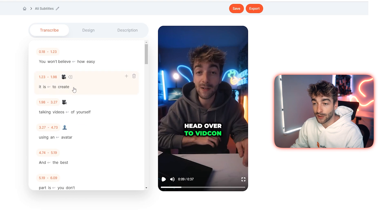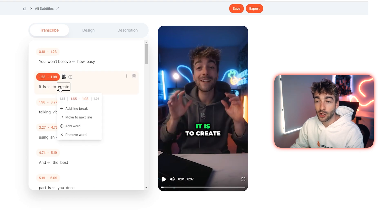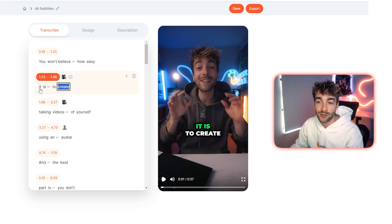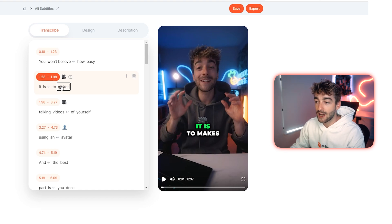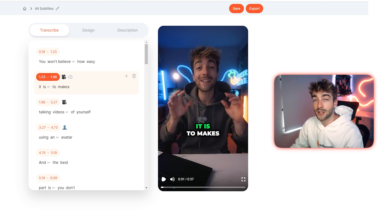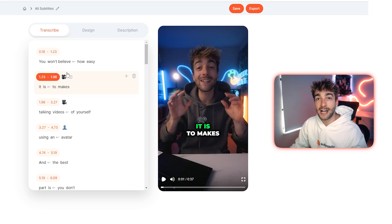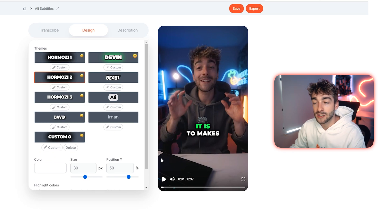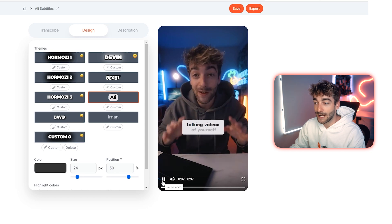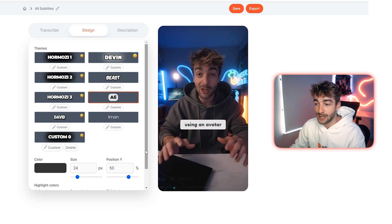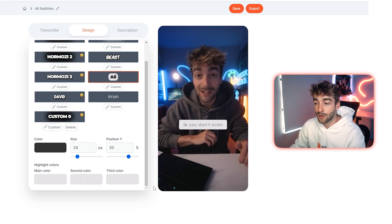You can also customize whatever you want — for example, if you want to change a word, you can edit it and see a live update straight in your captions. To make them into the Ali Abdaal style, go ahead and click on the Design tab. Here you'll see a bunch of different templates — click on 'Ali' and you'll now have the Ali Abdaal style captions applied.